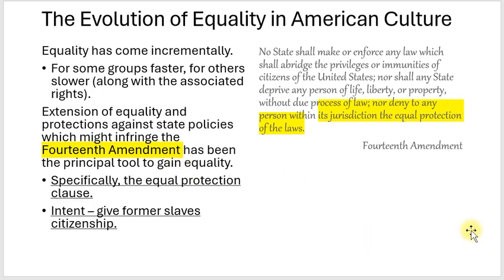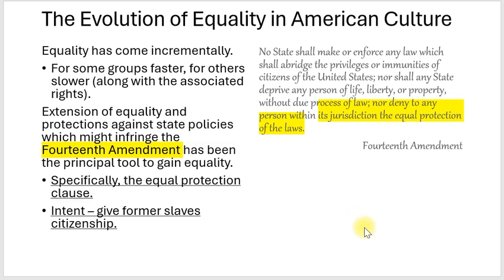The 14th Amendment's intent was to provide equal protection of the laws and to give the former slaves citizenship — to make them equal with other members of society. Even though this is the intent, it doesn't mean it happens right away. You still have to change people's attitudes and beliefs, and that takes time.